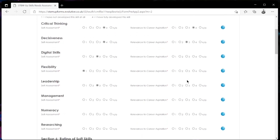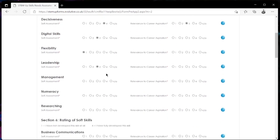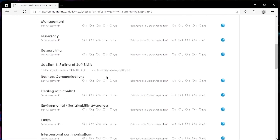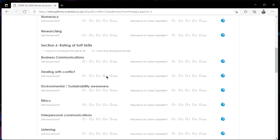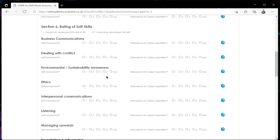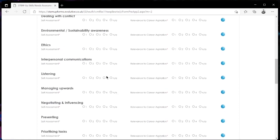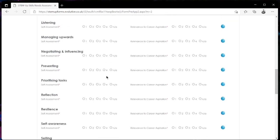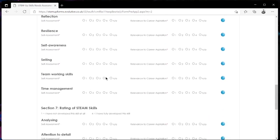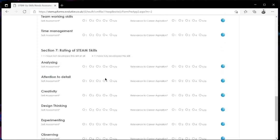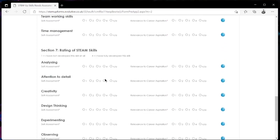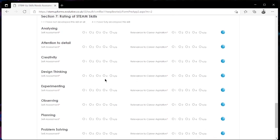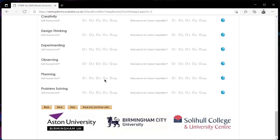You want to go ahead and do this for all the STEM skills in section 5 and all of the soft skills in section 6 and finally all of the STEM skills again in section 7 as well. Once you have filled in sections 5, 6 and 7 you can go ahead and click on next and move on to the next stage.